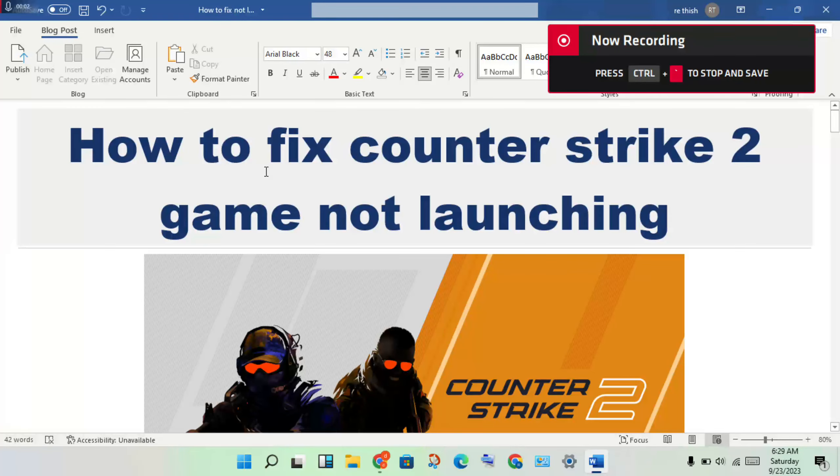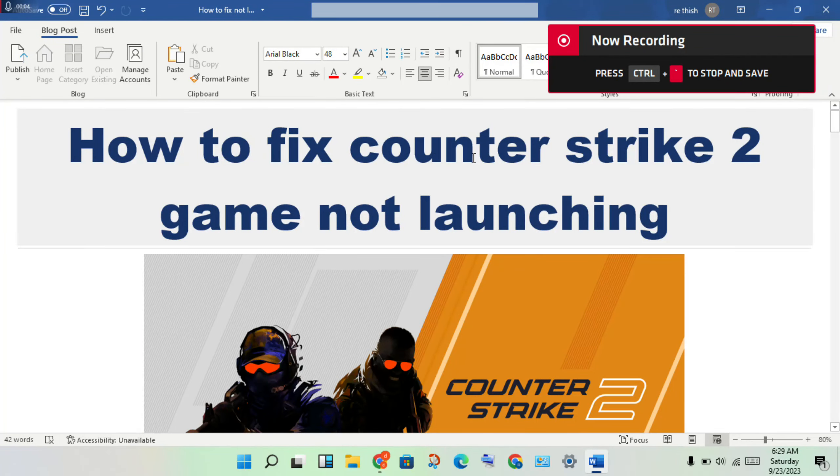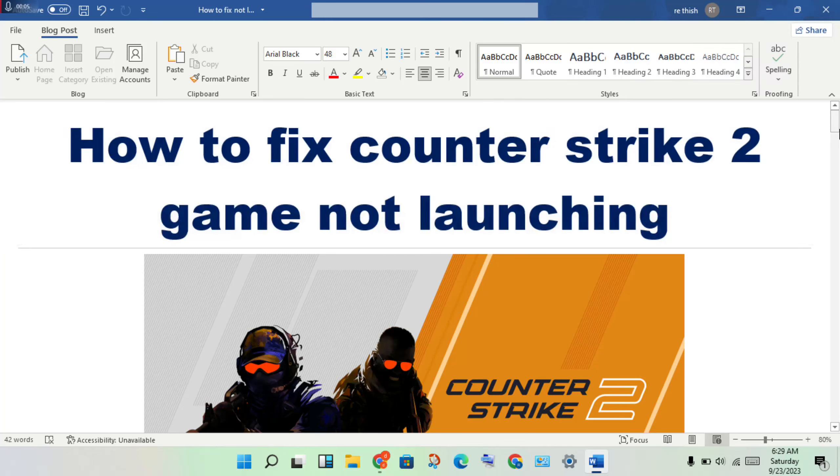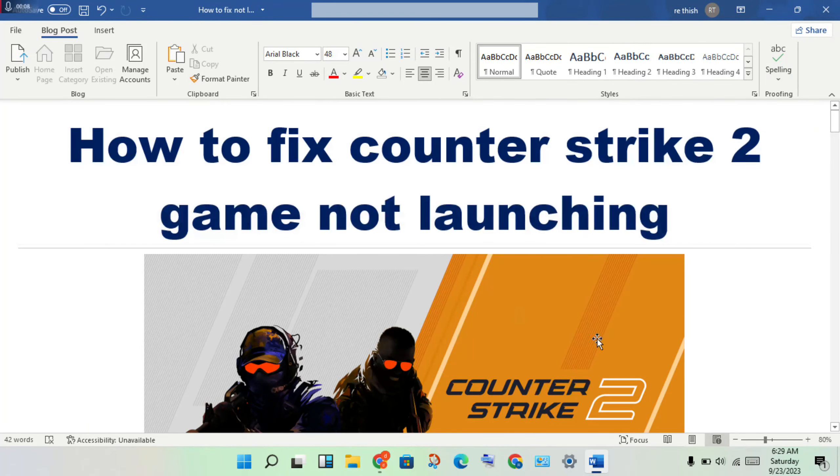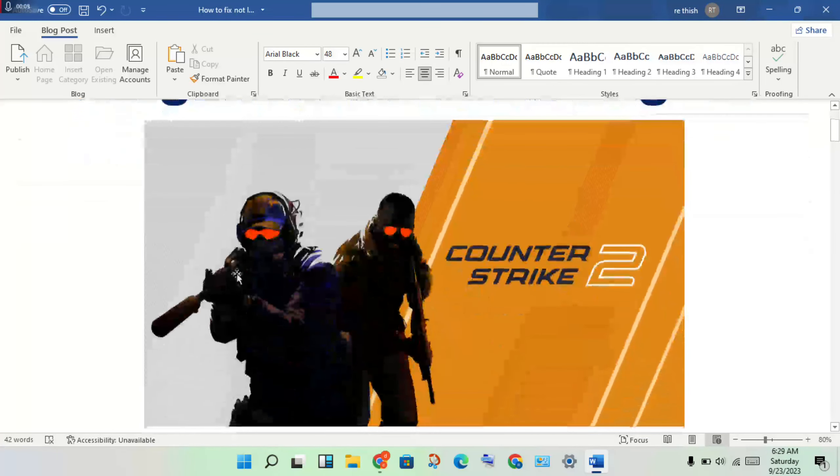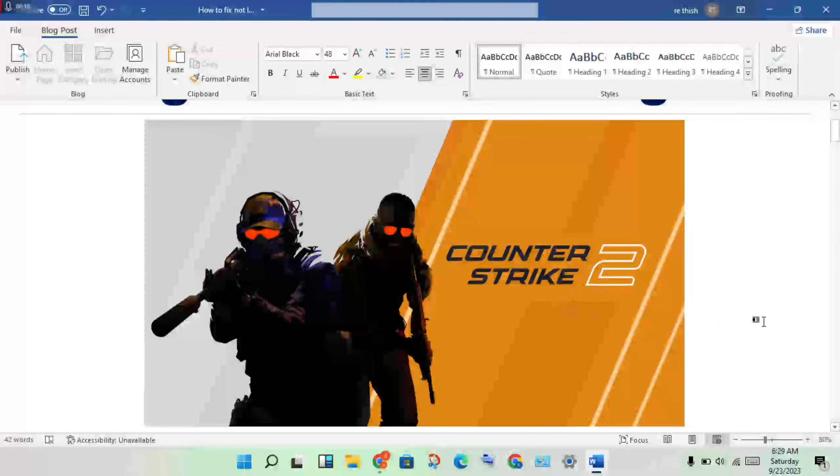Hello guys, how to fix Counter-Strike 2 not launching. If you have this problem, simply follow these steps to solve it.